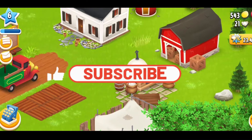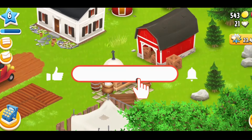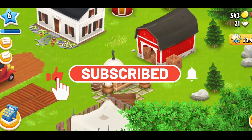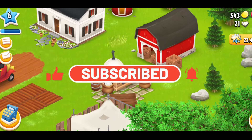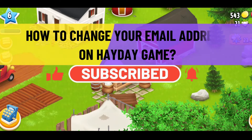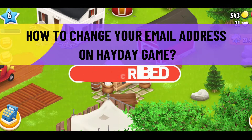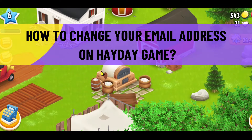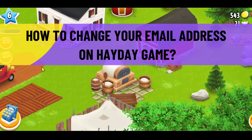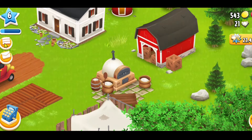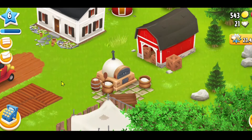Hello everyone and welcome back to another video from Crazy Gamer. In this video I'm going to show you how to change your email address on your Heyday game, so let's get started right away.